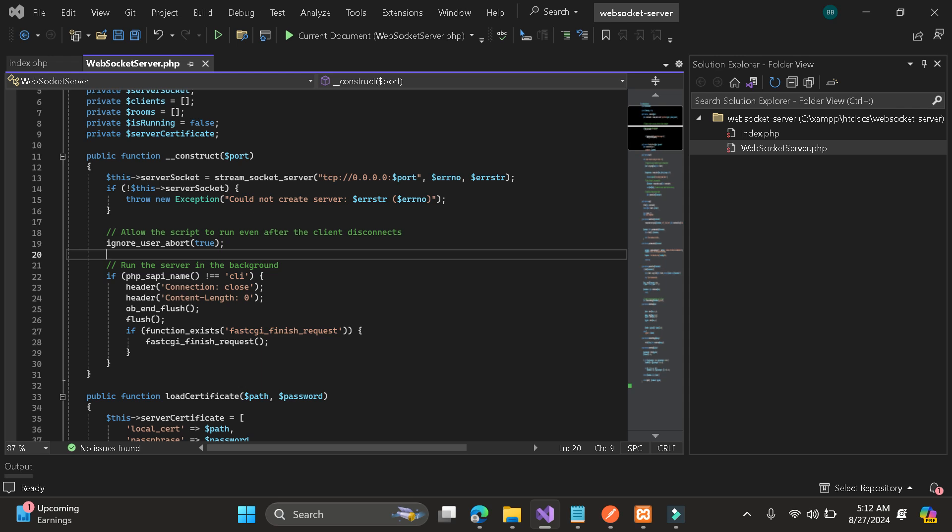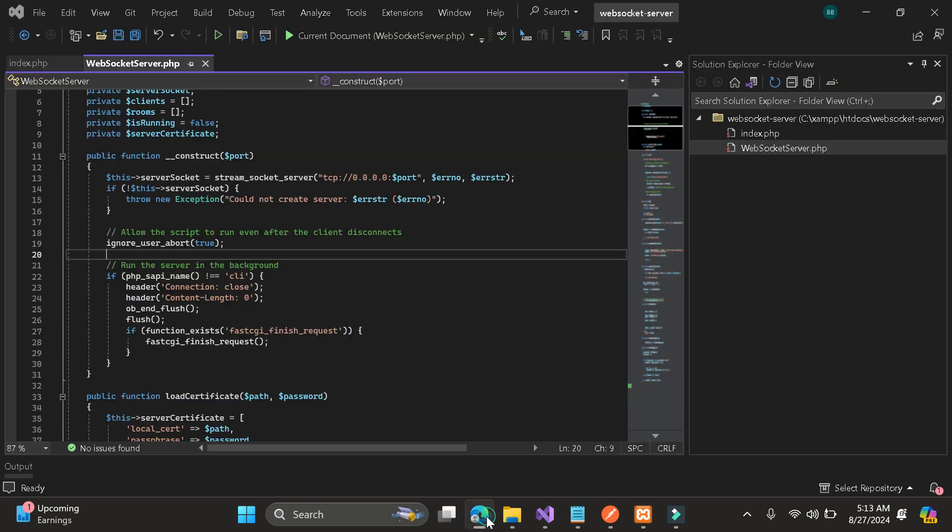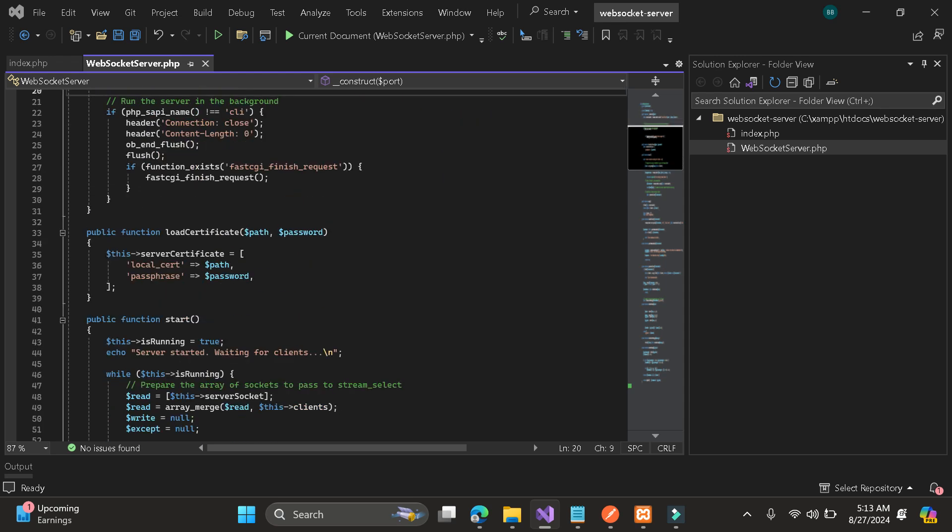Hi guys, today I will show you how to use my web socket server for PHP. In my last tutorial I created a web socket for .NET, so this tutorial is for PHP.